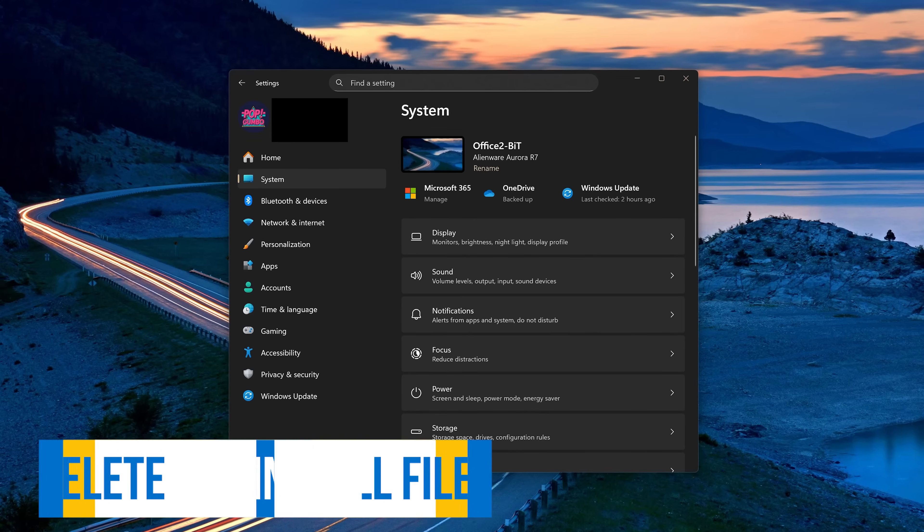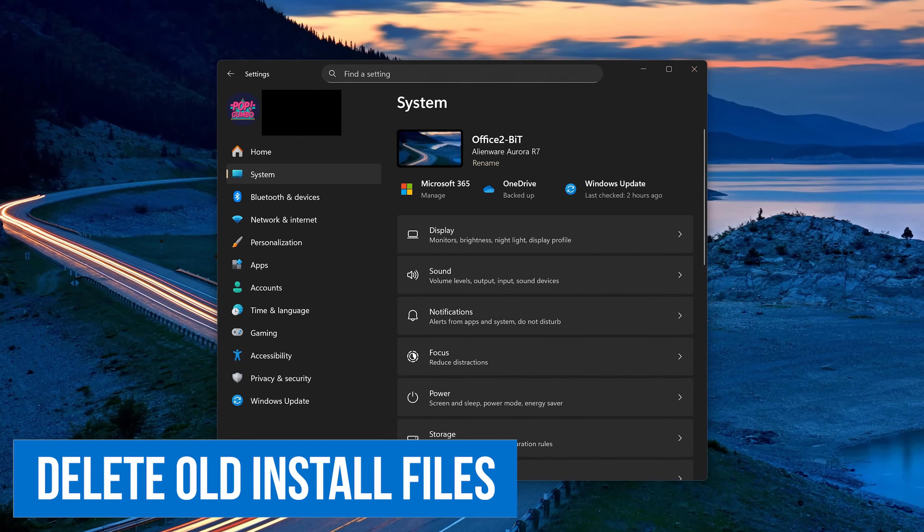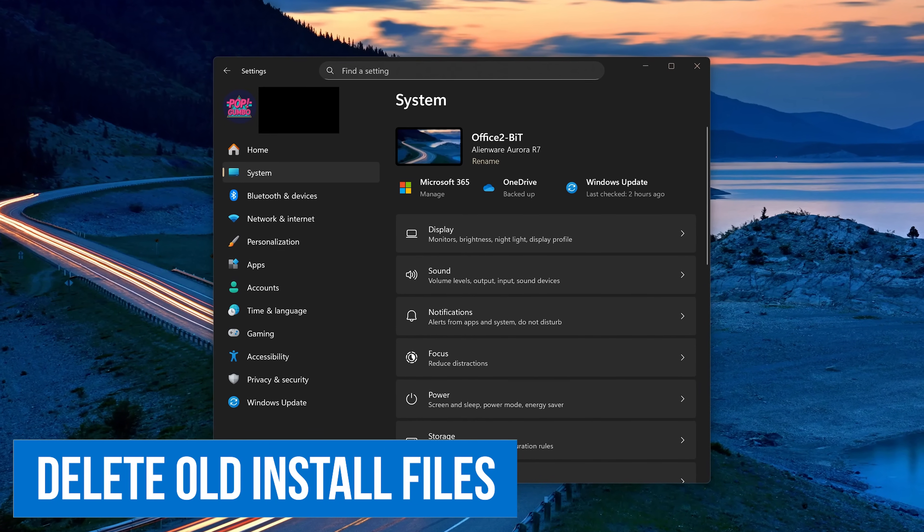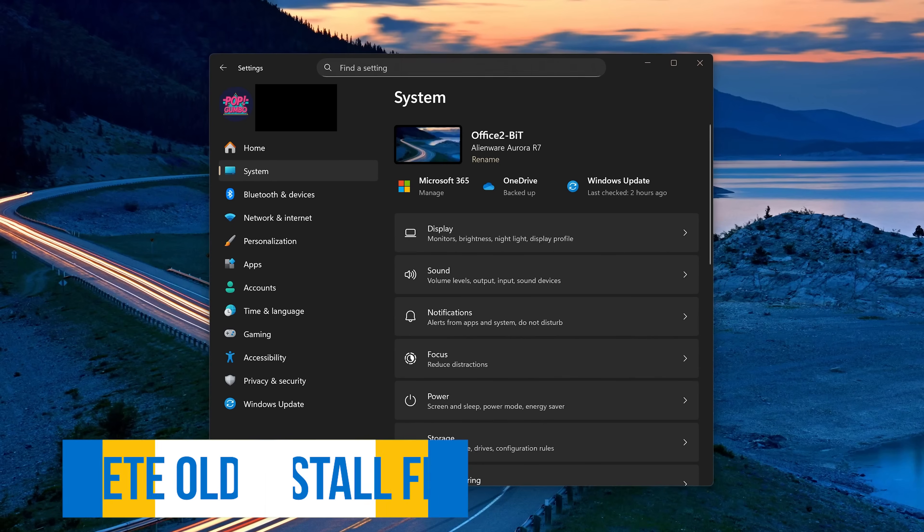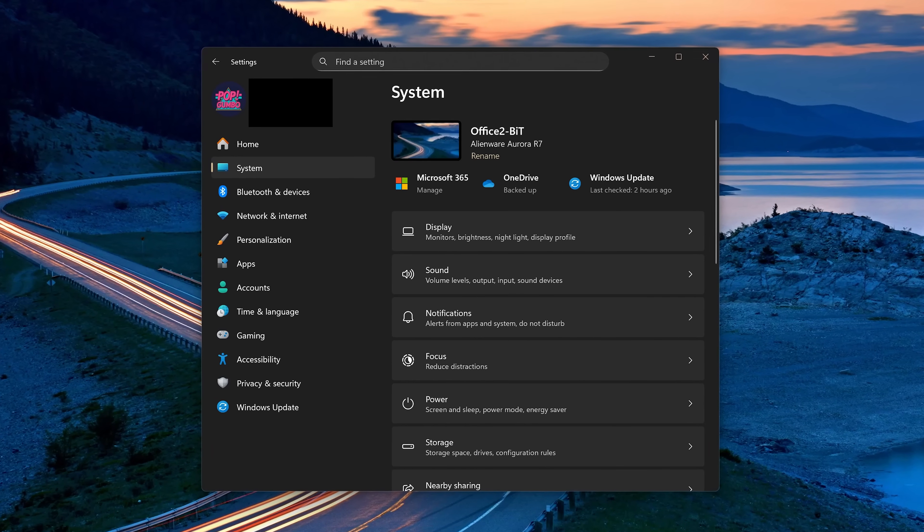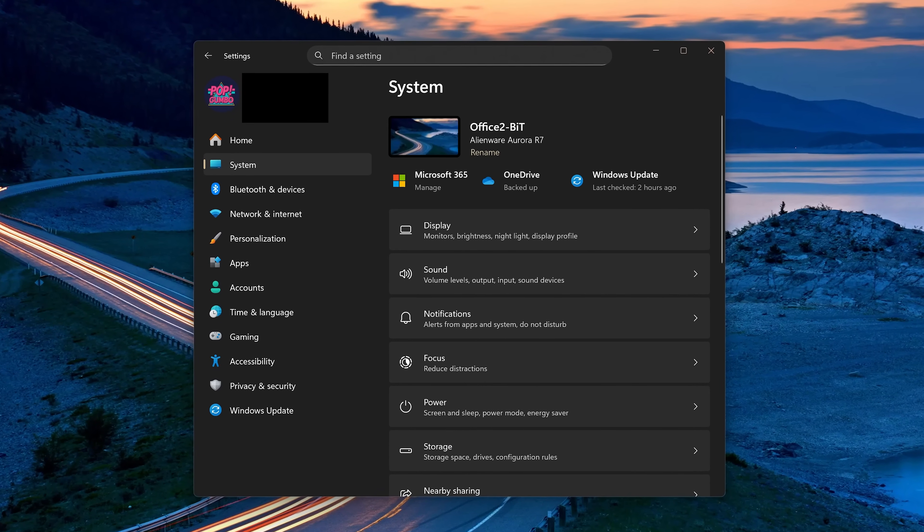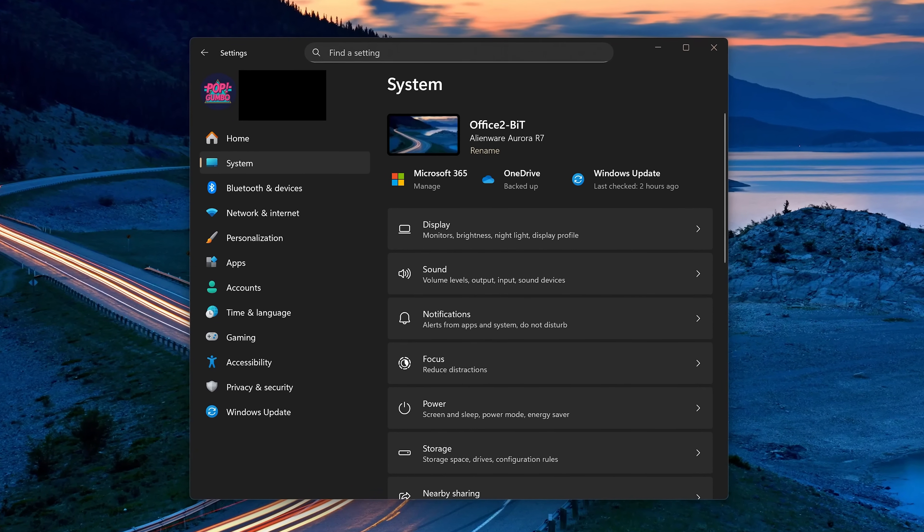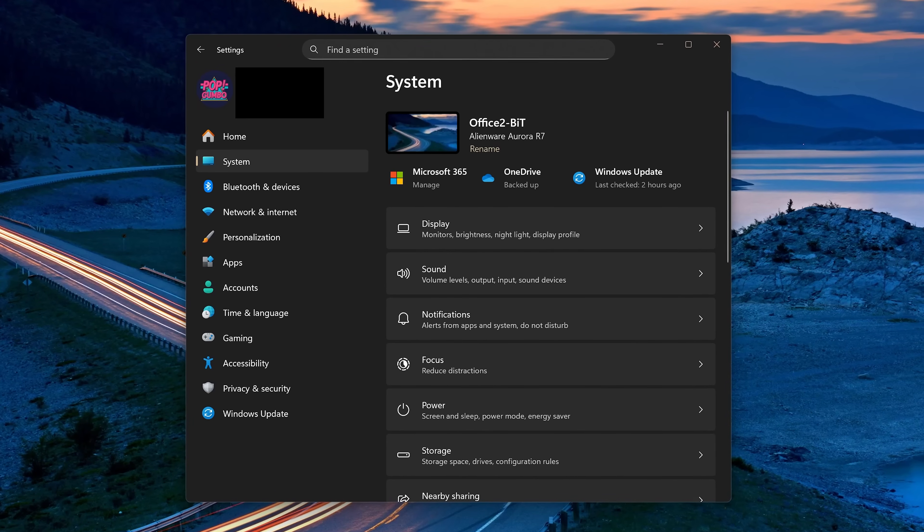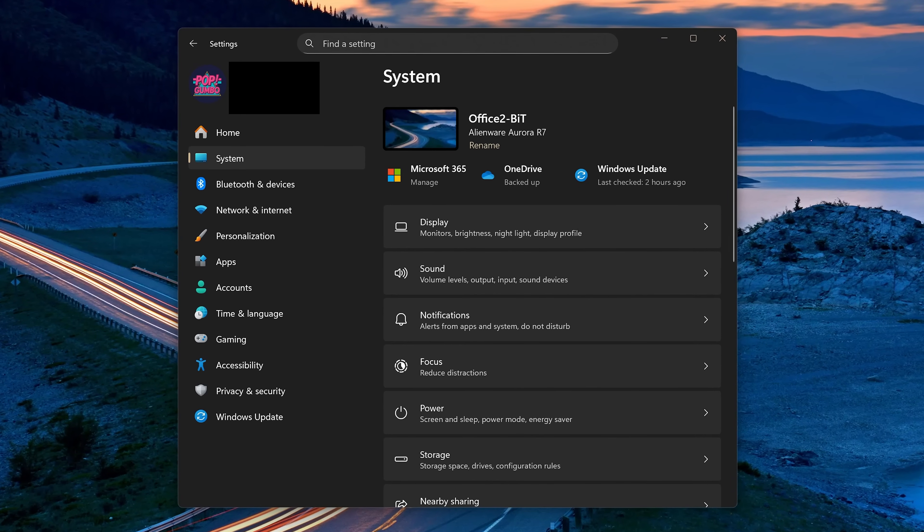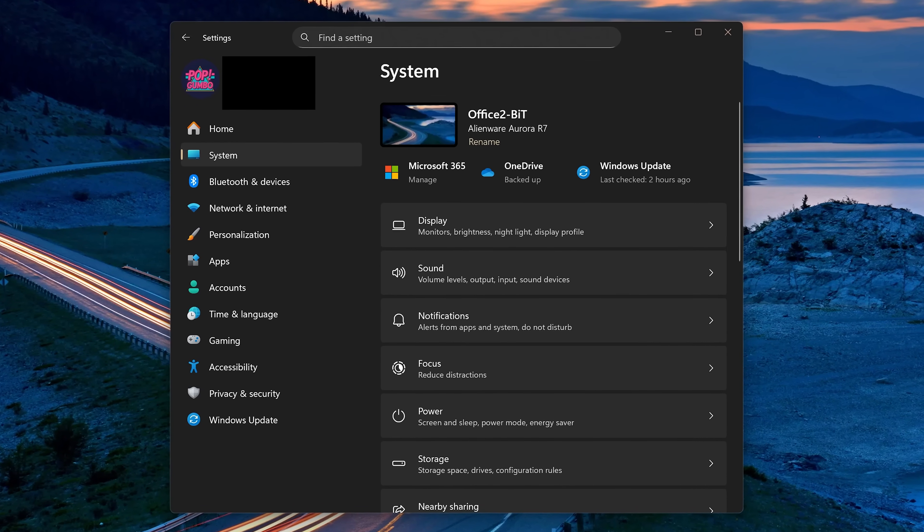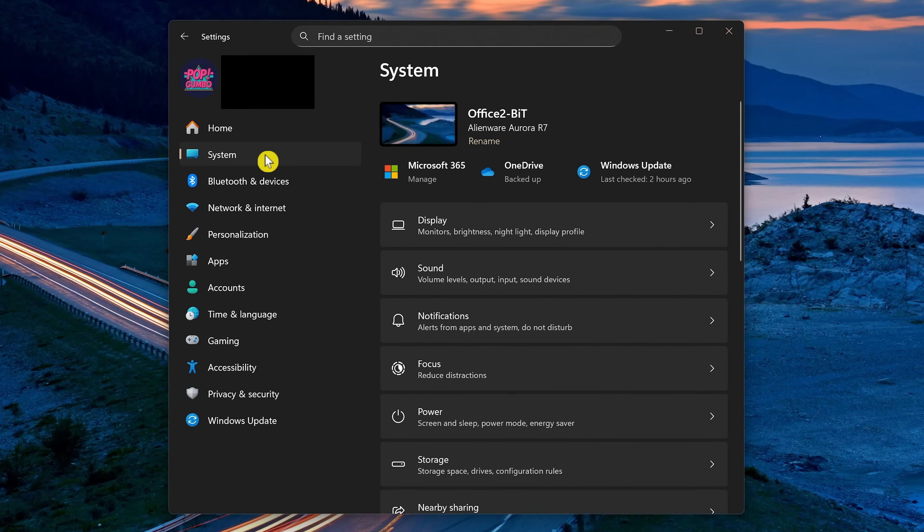When you upgrade from Windows 10 to 11, the old files from Windows 10 that are no longer needed are still on your drive, taking up space just in case you want to roll back to Windows 10. If you are happy with Windows 11, to delete those old files, open the Settings app. With systems selected on the left, here on the right, go to Storage.